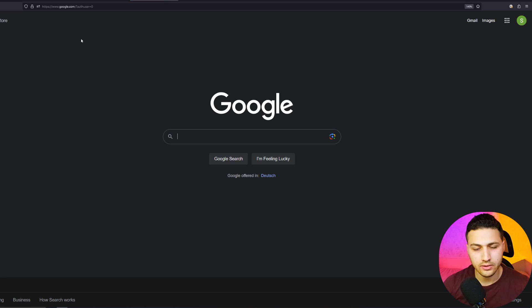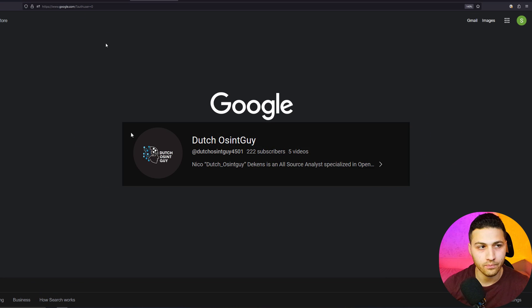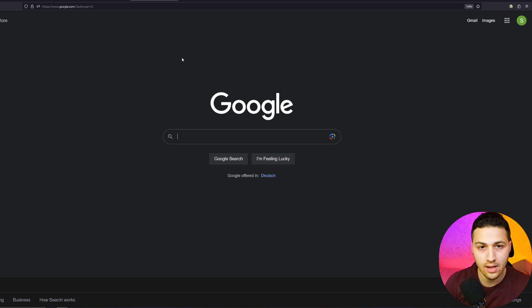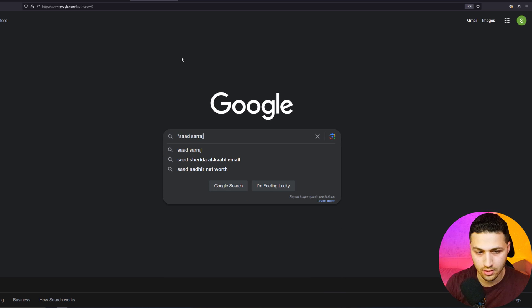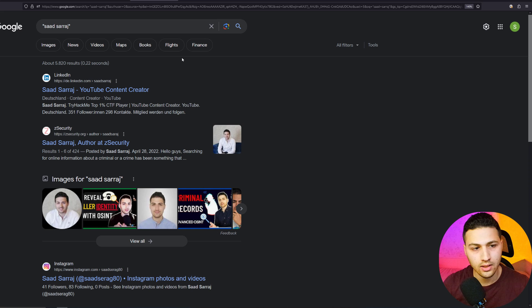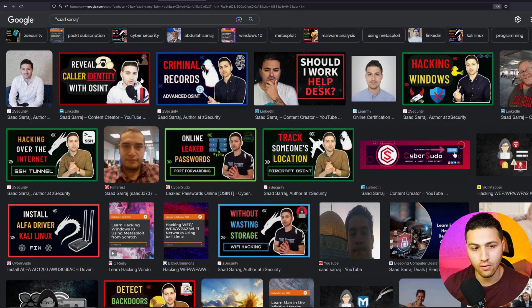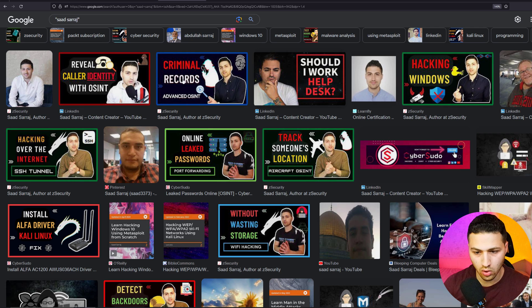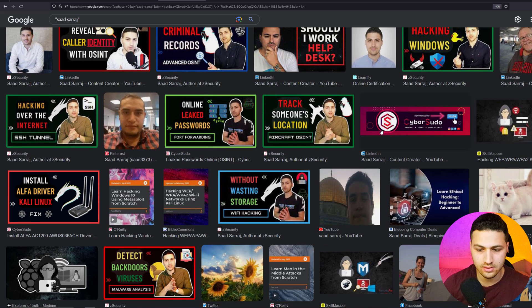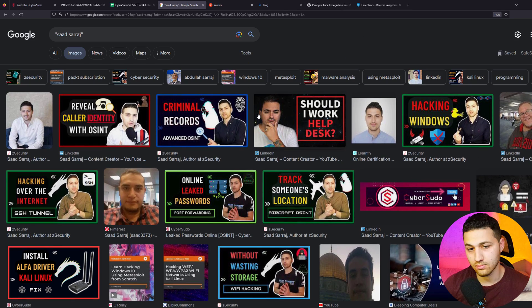I'm going to share a tip I learned from someone called the Dutch Awesome Guy. When you have someone's name — for example, Saad Saraj — you put it in quotes and hit enter, then go to Images to see what images are linked to this person. You can see thumbnails of videos I uploaded, and some results are not even related to me but are associated with this name — that's why Google shows them.